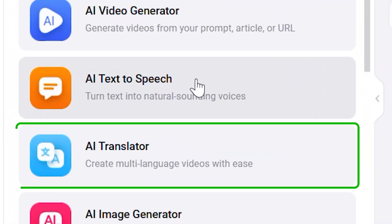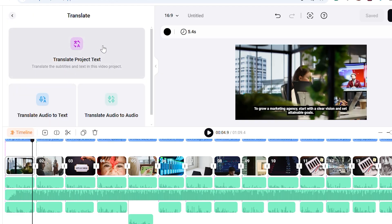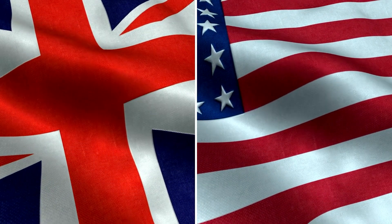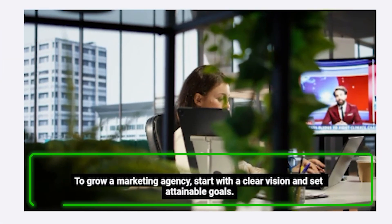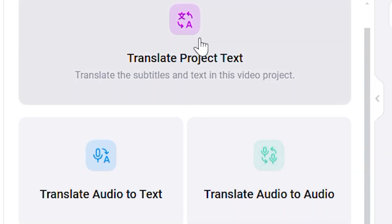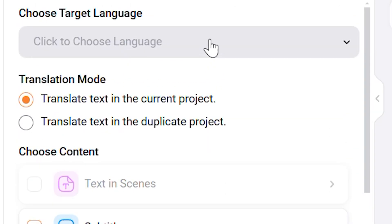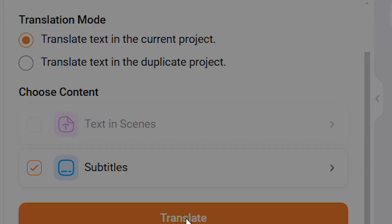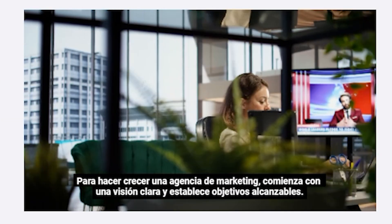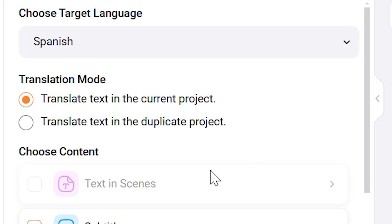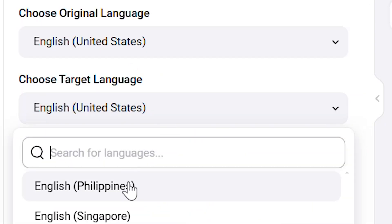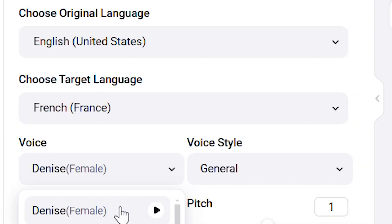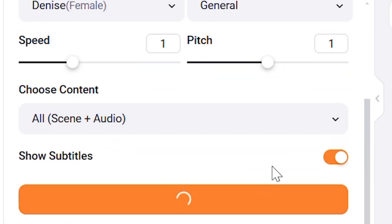Then we have the AI translator tool. This one's a lifesaver if you're making videos for an international audience. Let's say you've added captions to your video in English, but you also want to reach Spanish or French viewers. Simply select the translator and pick the language you need, and FlexClip will translate your text or captions for you. You can even translate the audio itself into a different language — it's fast, accurate, and so helpful for breaking language barriers.